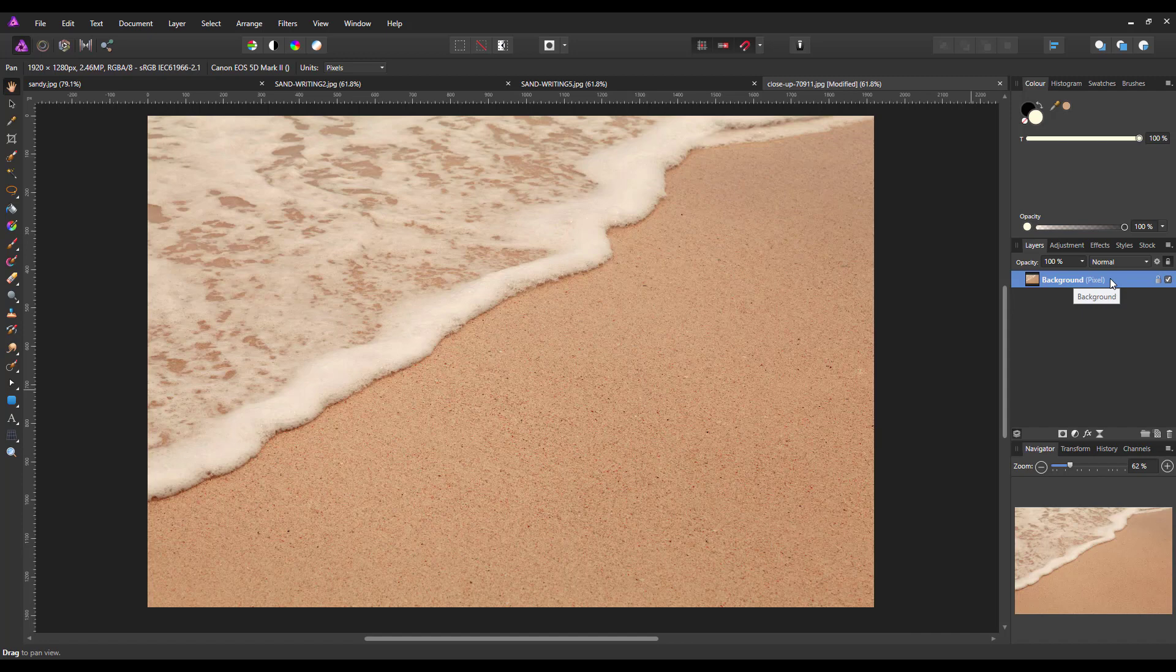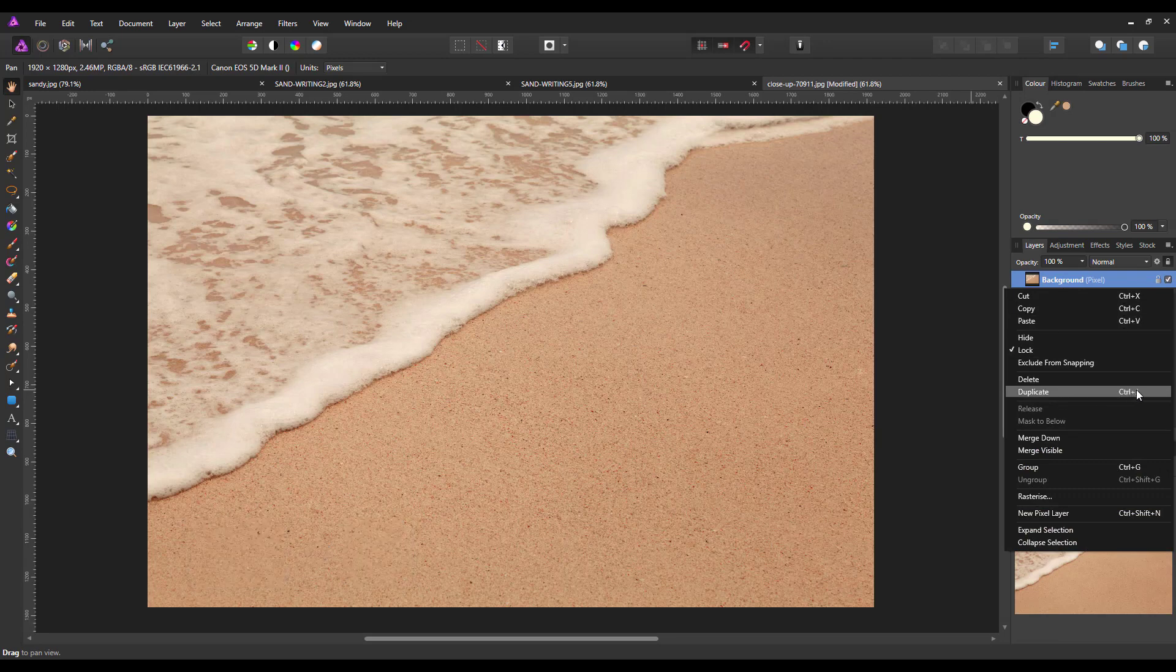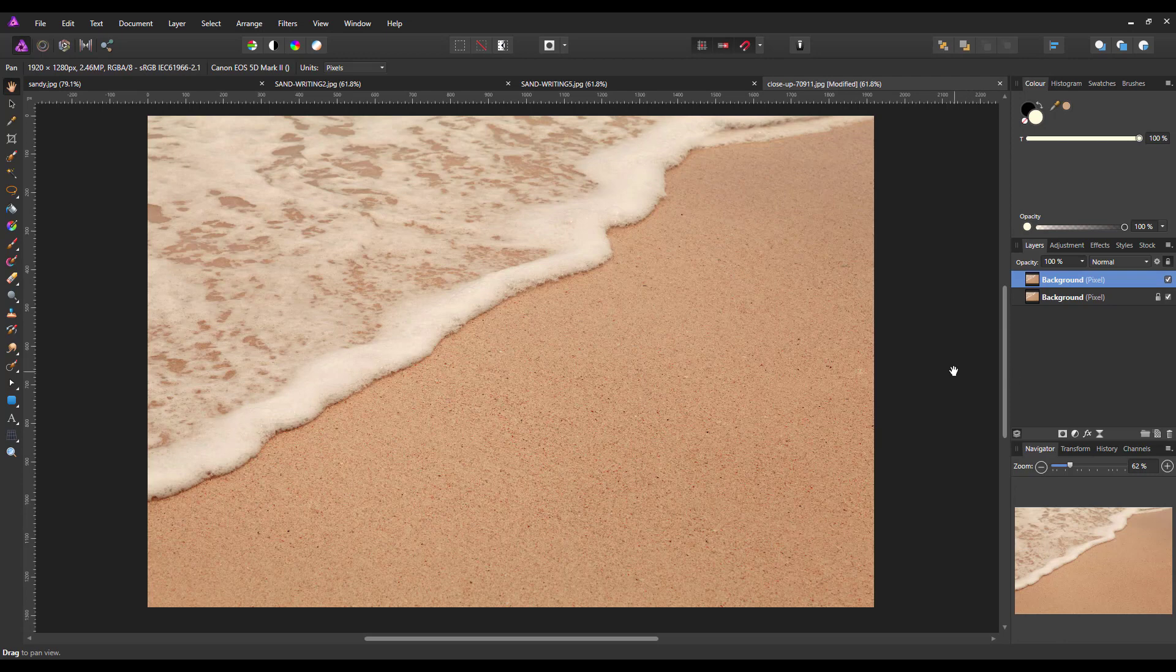So if you're starting the tutorial properly, this would be your background image. The first thing I'm going to do is duplicate this. You can press Ctrl and J, or you can right-click the layer and come down to duplicate. Ctrl and J is the option, Command and J on a Mac.